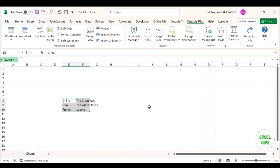Please note that with this method the imported data will not update with the original data. Thanks for watching and please subscribe for more videos.